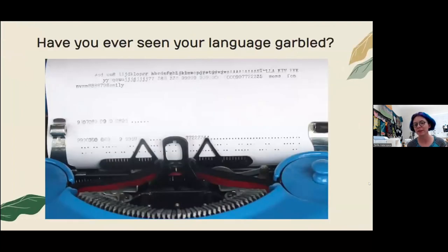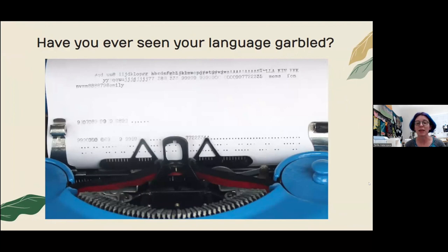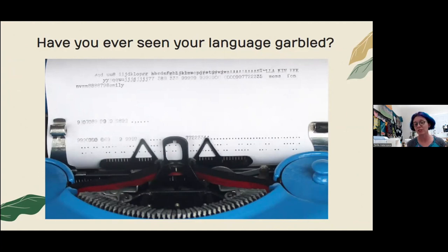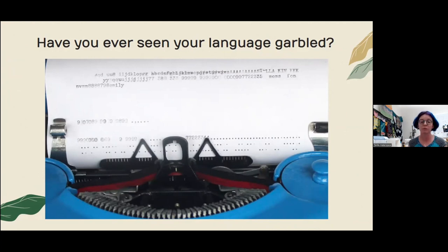Imagine not being able to write your own name correctly on your phone. Imagine not being able to text your partner in your shared mother language. What if your grandma needed to send you a grocery list and she had to choose between using a language she's not comfortable with, rendering her language in a different script, or sending an audio file because her writing system isn't usable digitally?